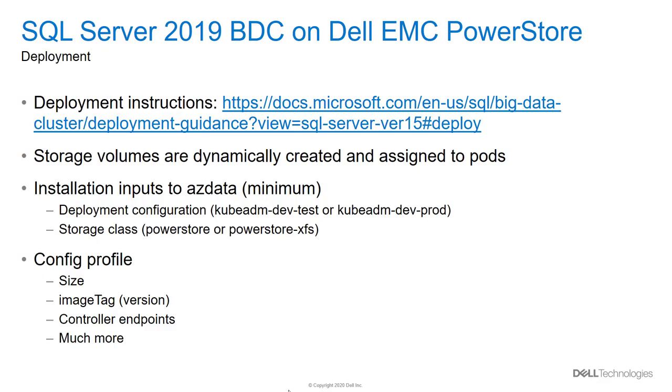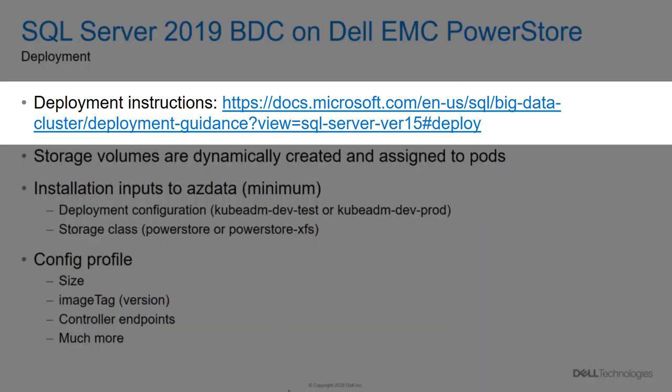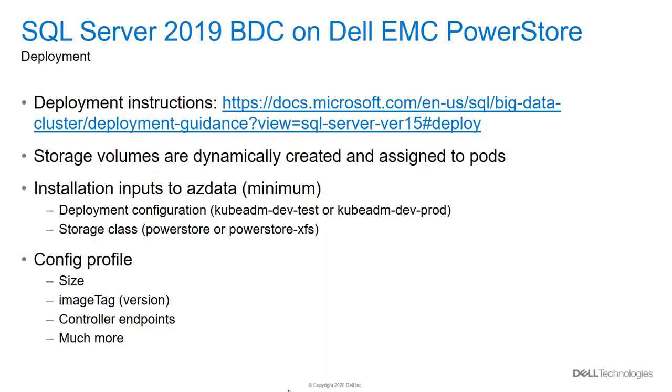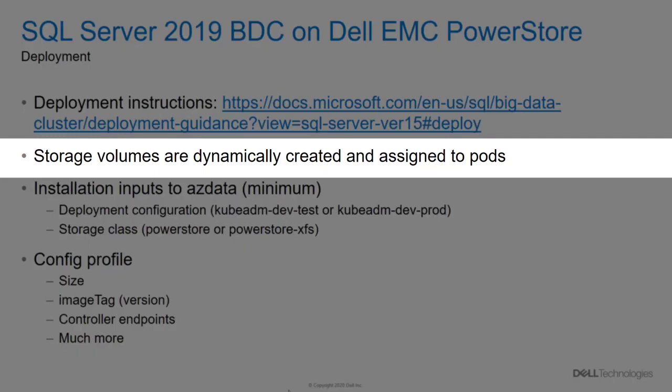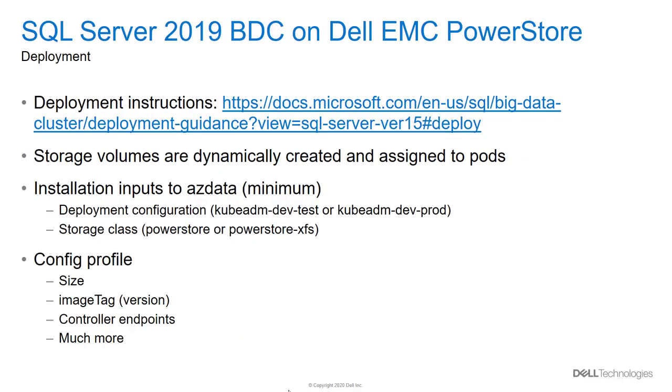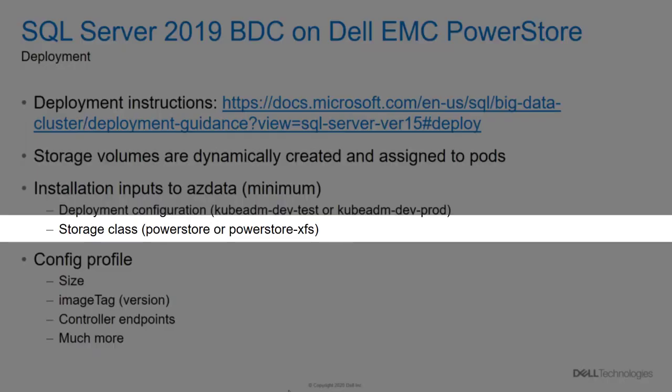Let's get started deploying a big data cluster on Dell EMC PowerStore. Complete instructions for deploying a big data cluster can be found on the Microsoft website. One of the things that's different about deploying applications on Kubernetes is that Kubernetes allows for dynamic storage provisioning. In this case, this means that storage volumes will be created on the PowerStore appliance when a big data cluster is deployed. This is quite different than traditional applications that typically require storage to be provisioned in advance. Therefore, one of the mandatory input parameters to the azdata utility which installs the big data cluster is a storage class. One is required for data volumes and one is required for log volumes, and it can be the same for both.